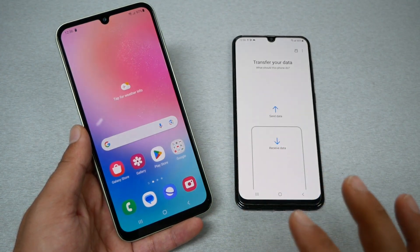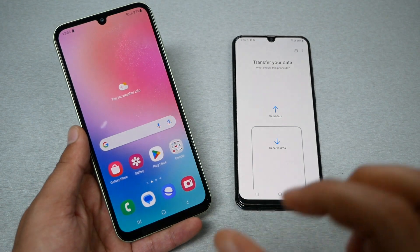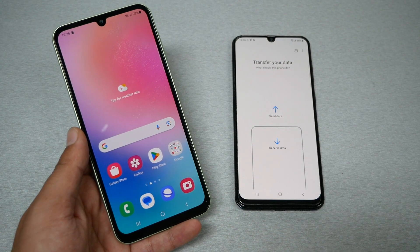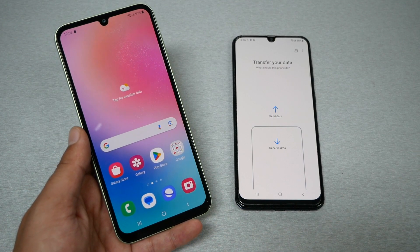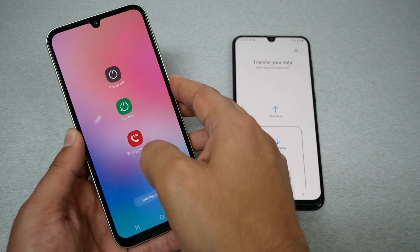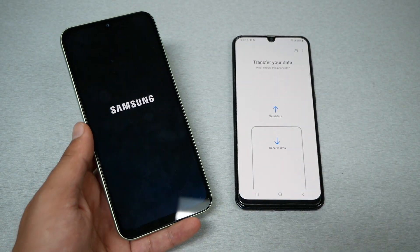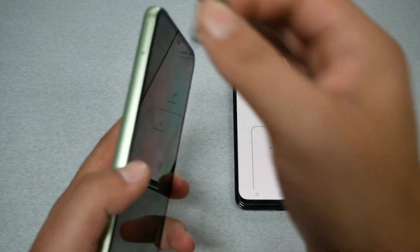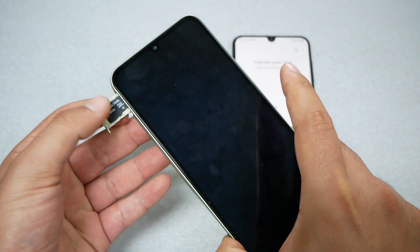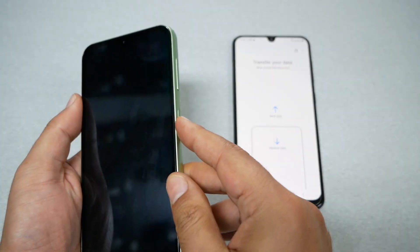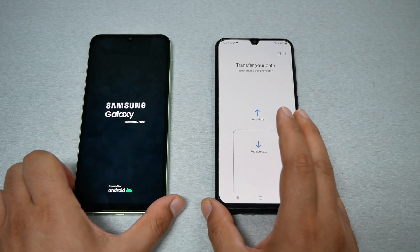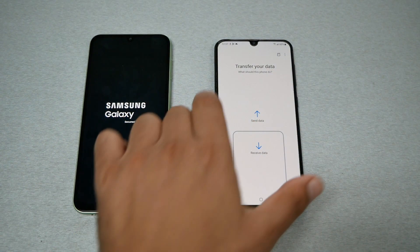Now we need to remove the SD card and insert it into the new phone. Before removing the SD card, I highly recommend completely shutting the phone off so it will unmount the SD card properly. Press and hold the power key and shut the phone completely off. Once it's off, go to the SIM tray where you normally have the SIM and SD card — just pop the SD card out and put the SIM tray back, since we no longer need the SD card in this phone.